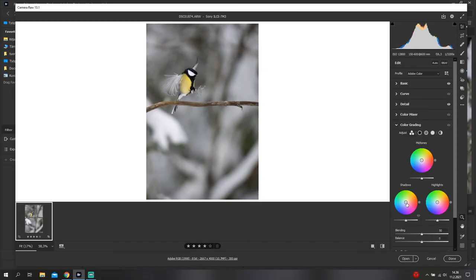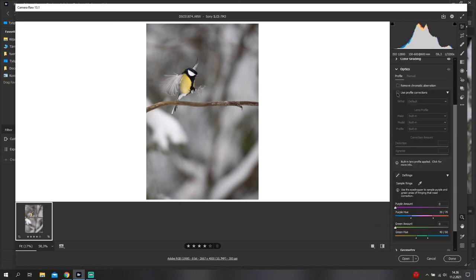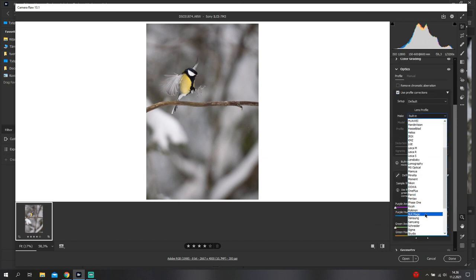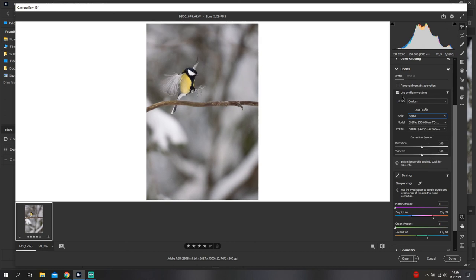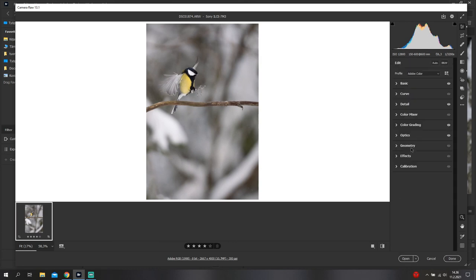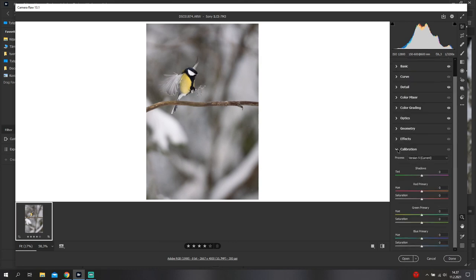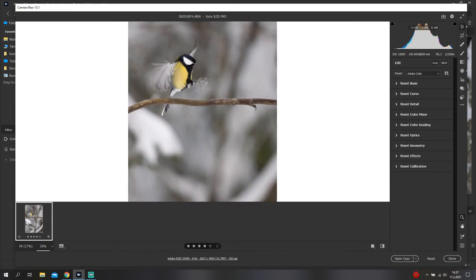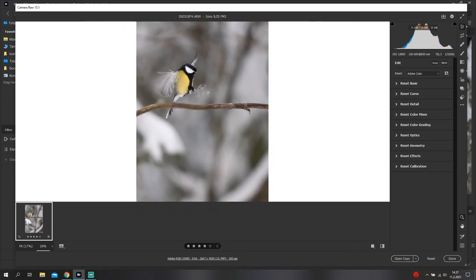Then let's do the color grading — a little bit of red in the shadows, a little bit of yellow in the highlights. Then let's do the same with the lens profile — search for Sigma, that's it, not much difference. I could add a little bit of contrast but I really like this as it is.